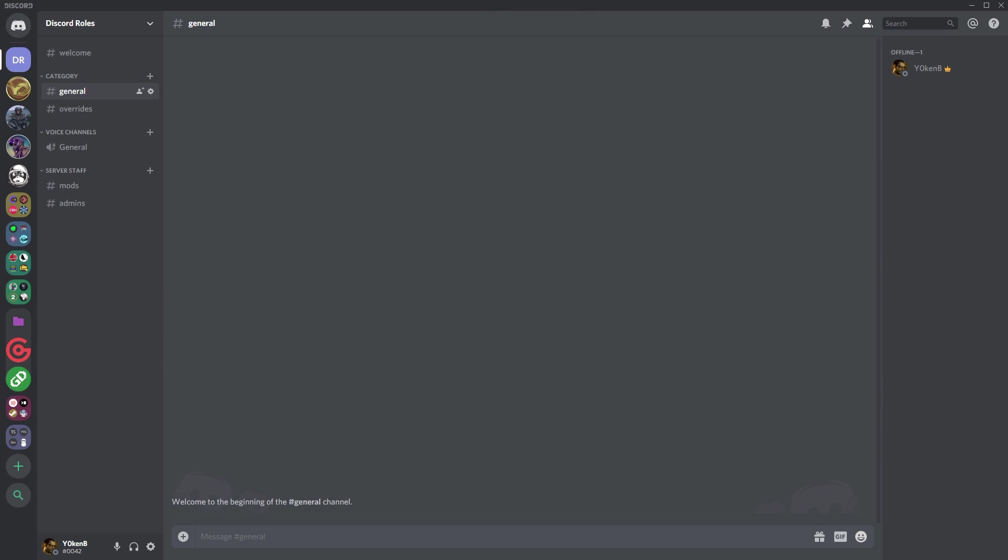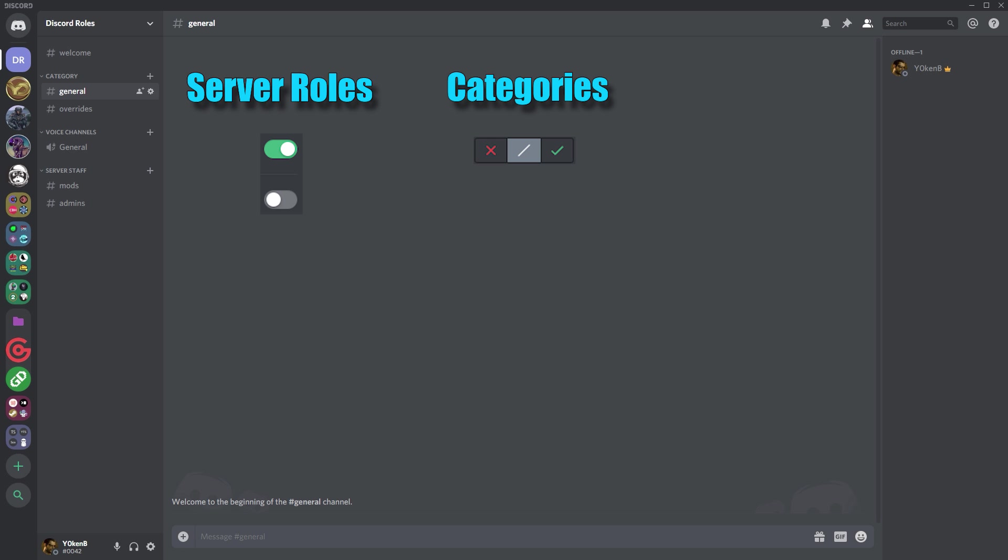Back to the Discord permissions where I will show you how to set up your server role permissions, your category role permissions, and your channel role permissions in such a way that you do not have to set up server permissions and server roles in every single channel of your server.